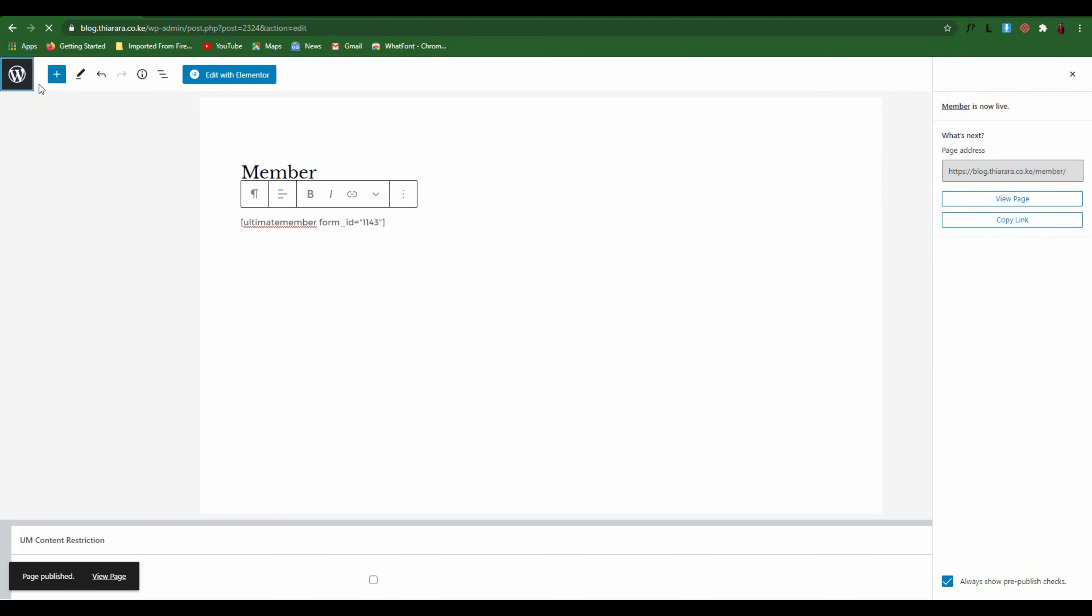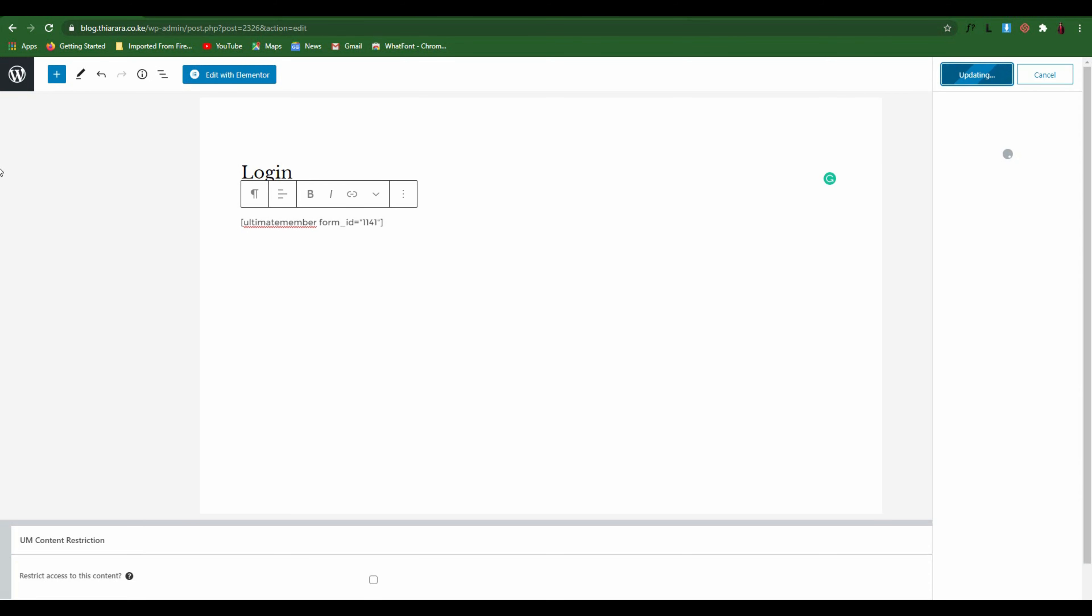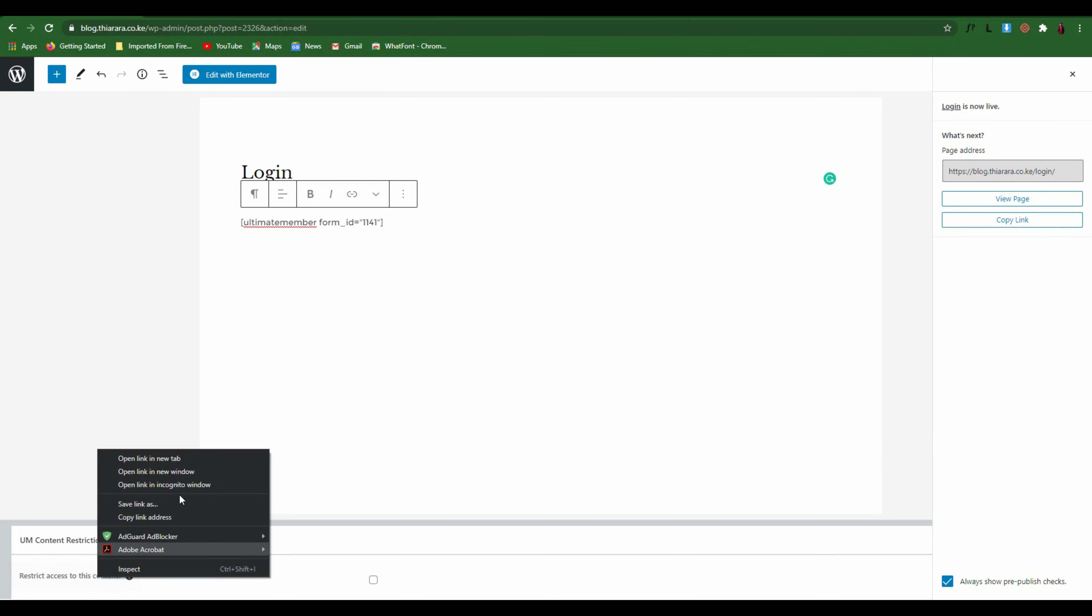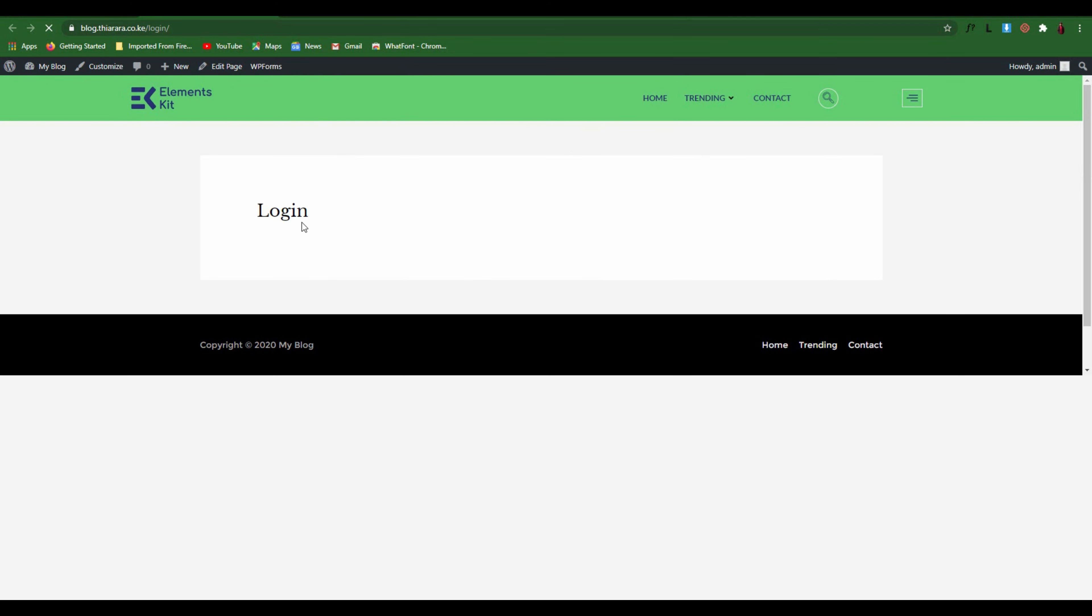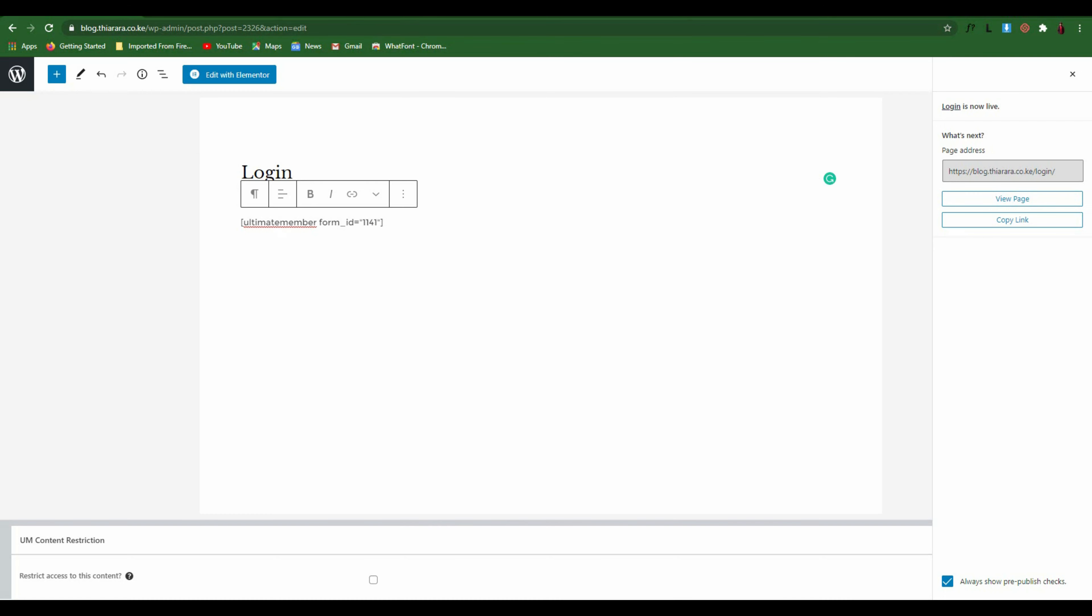Let's create our Login page here. Name it Login, this is our login page. Type the shortcode for login and publish it. Let's view it. We don't have anything because we have not set them here yet.